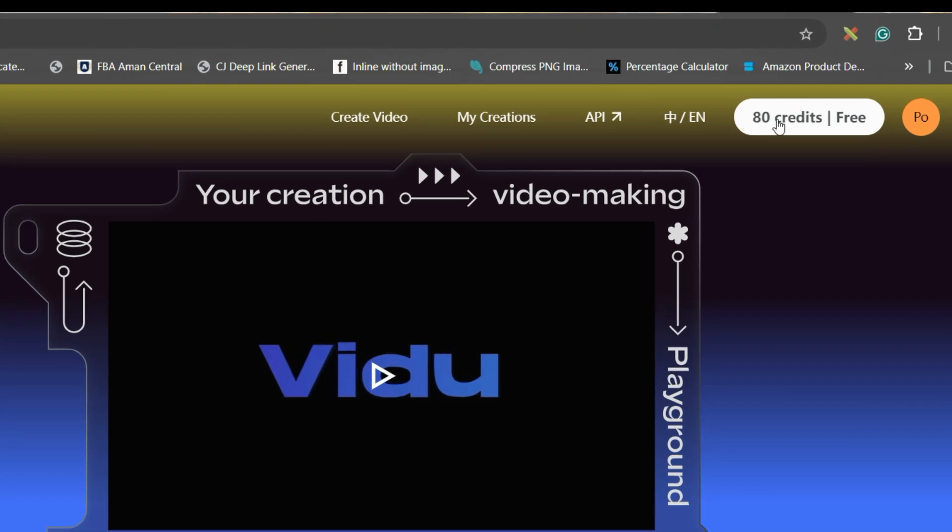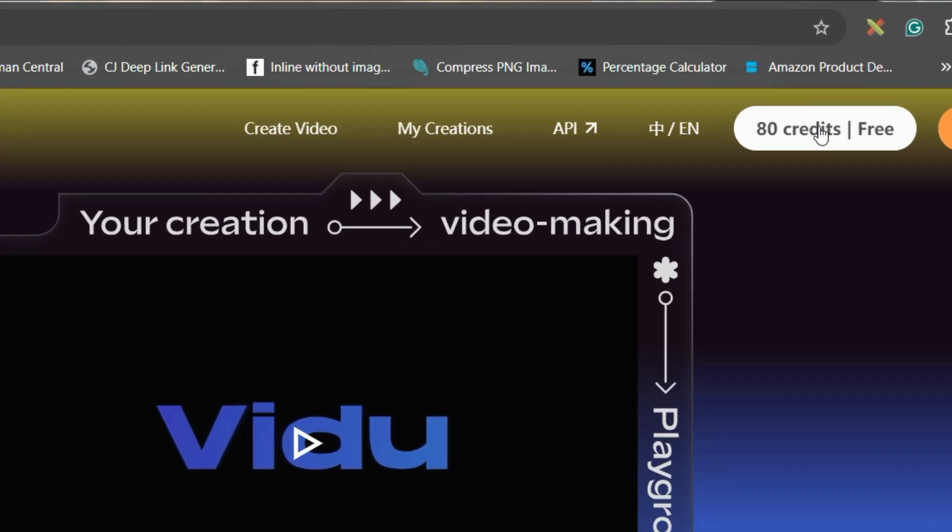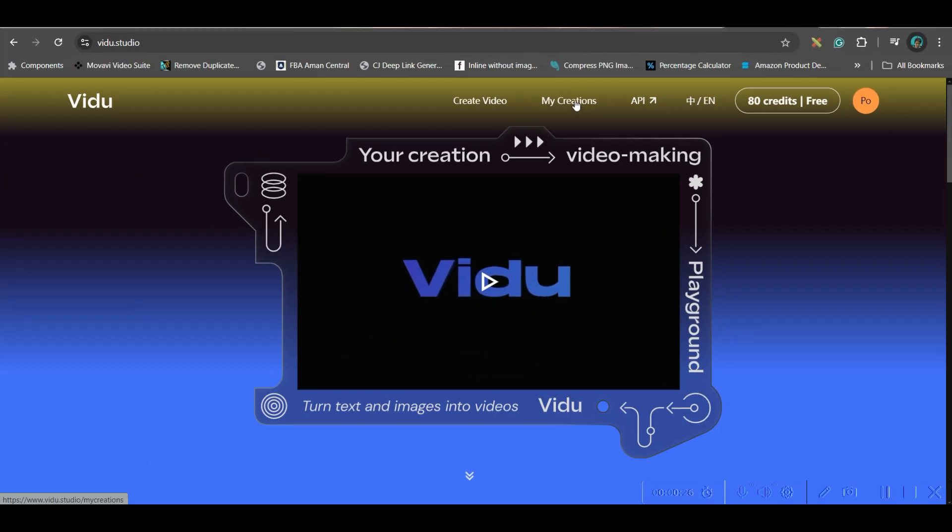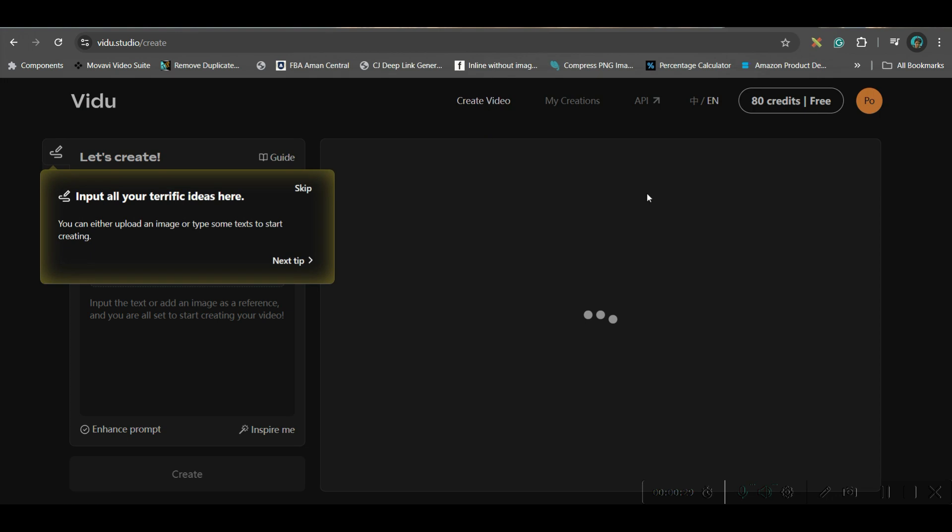When you login, you get 80 credits for free. Now, you go to this create video option. This is the interface where you'll have to work.